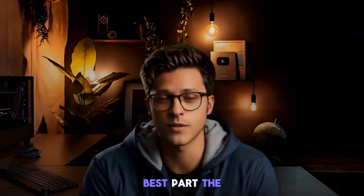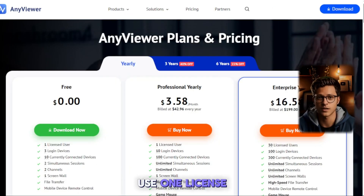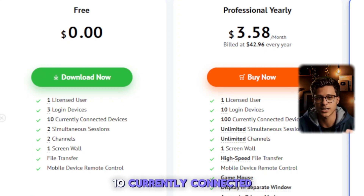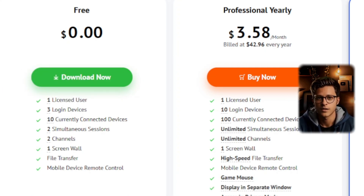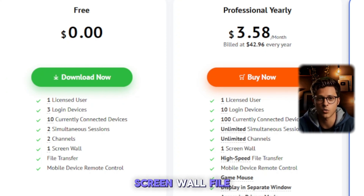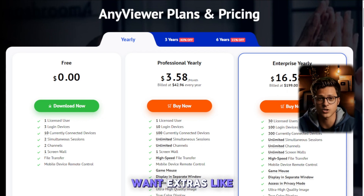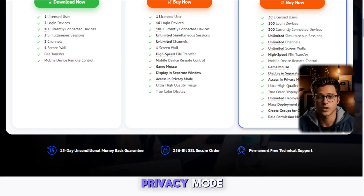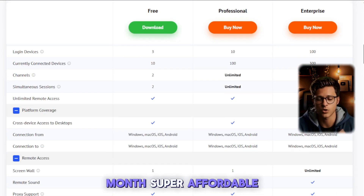Here's the best part — the free plan is solid, even for business use. It includes one licensed user, three login devices, 10 currently connected devices, two simultaneous sessions, two channels, one screen wall, file transfer, and mobile device remote control. But if you want extras like more connected devices, faster speeds, or privacy mode, paid plans start as low as $3.58 a month — super affordable.